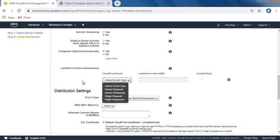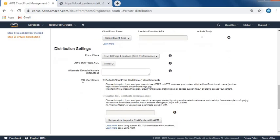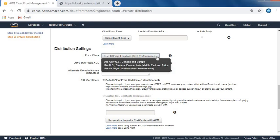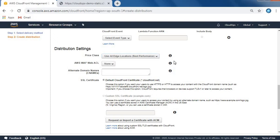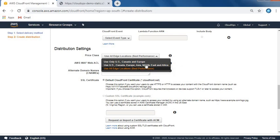Here's the price class option. We can see US and Canada, Europe, Asia, Middle East, Africa, and all edge locations. For this quick demo video, let's select as is, because with multiple regions it will take time to replicate.